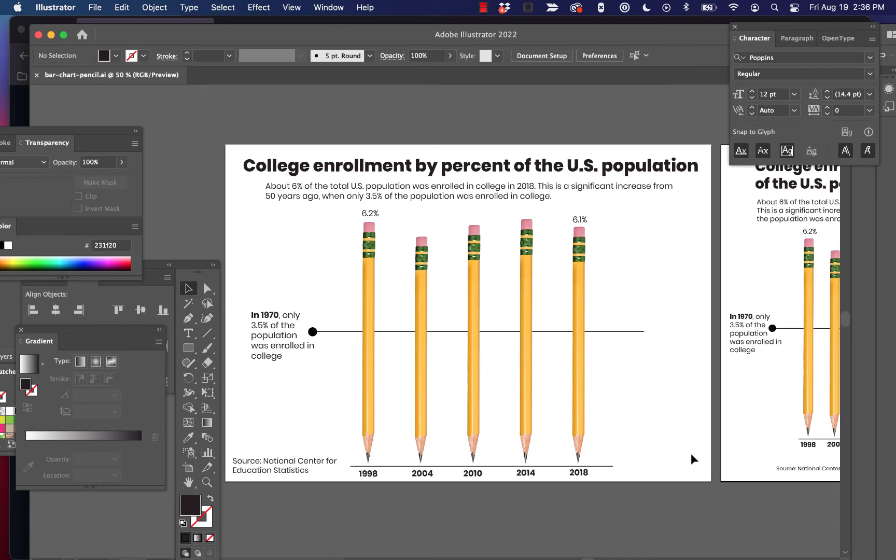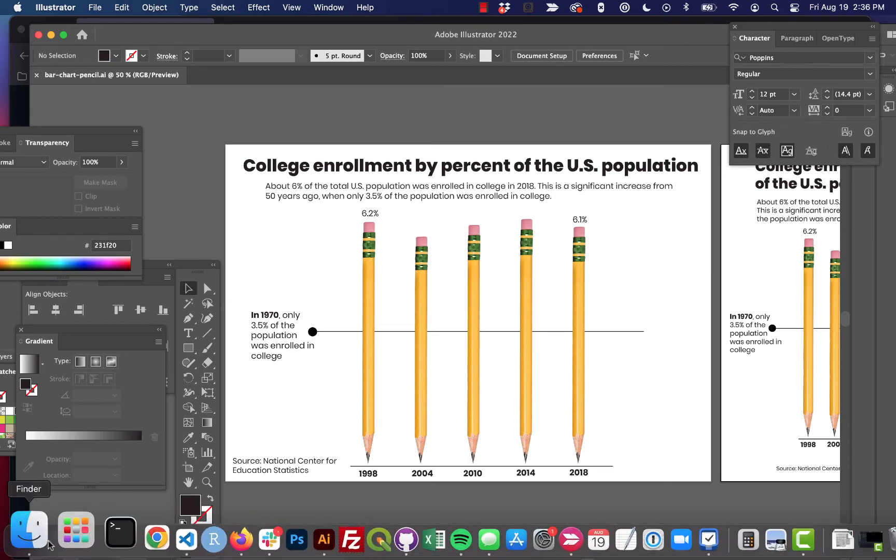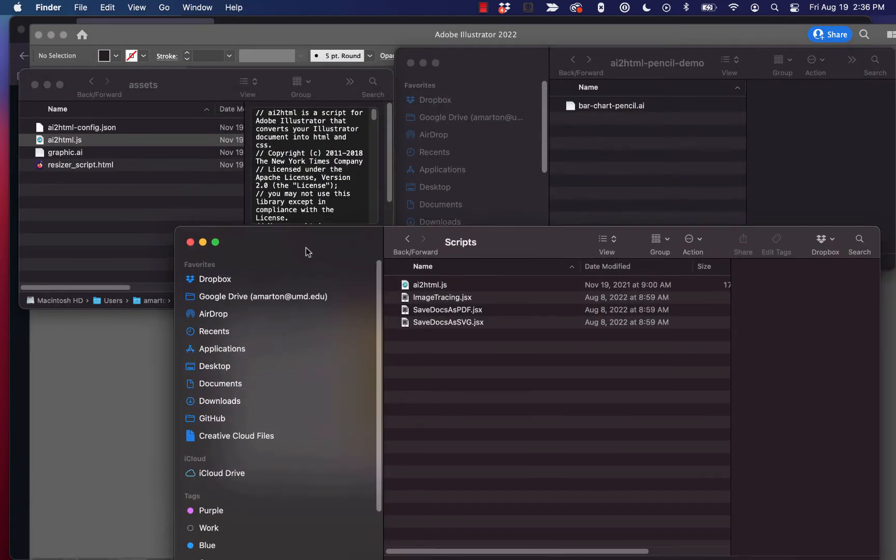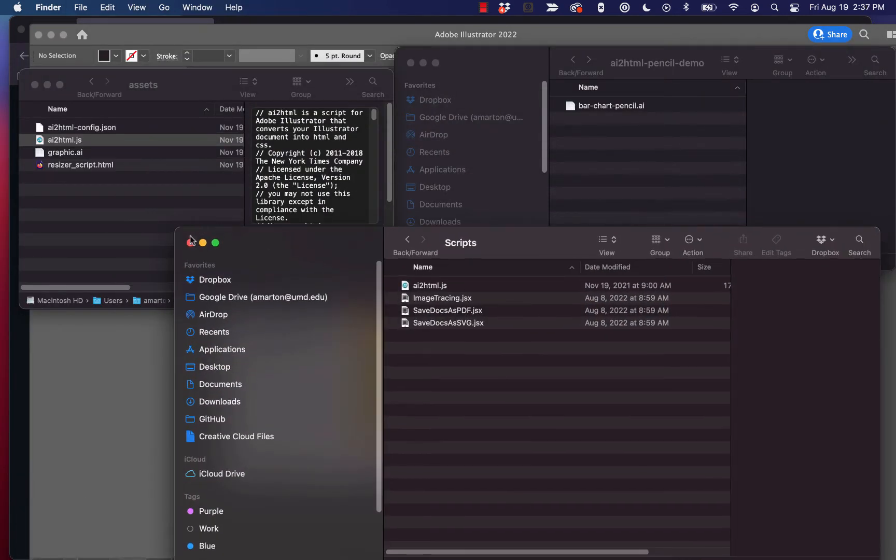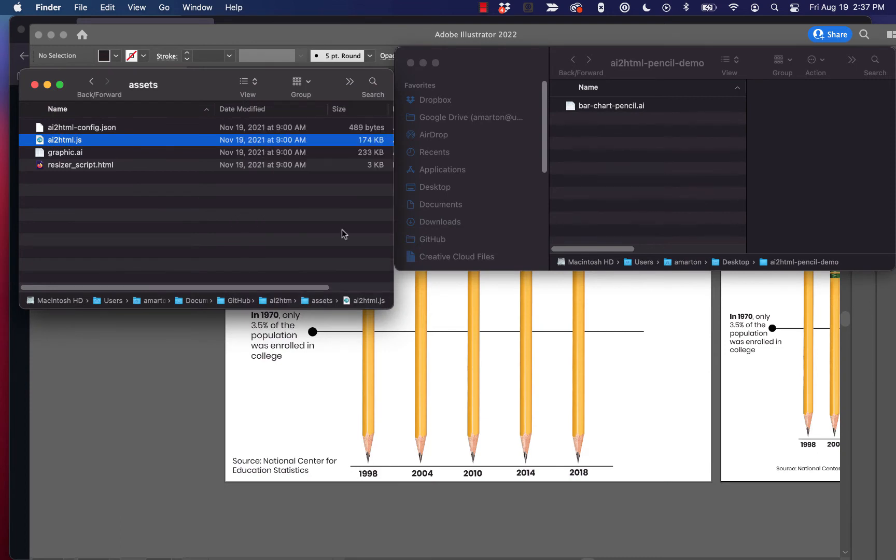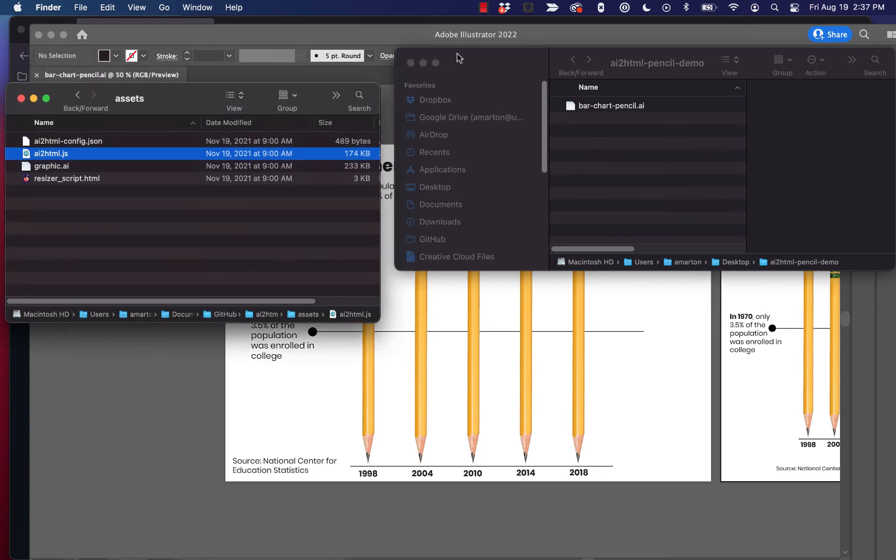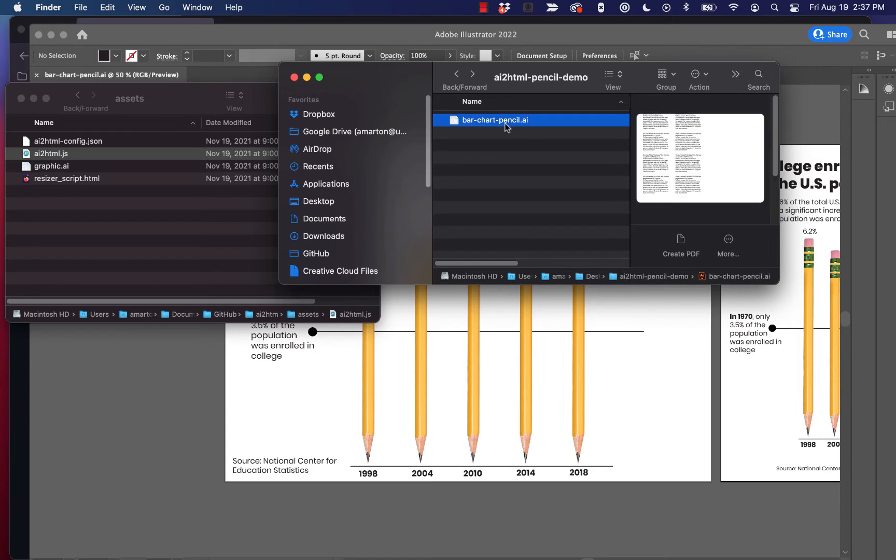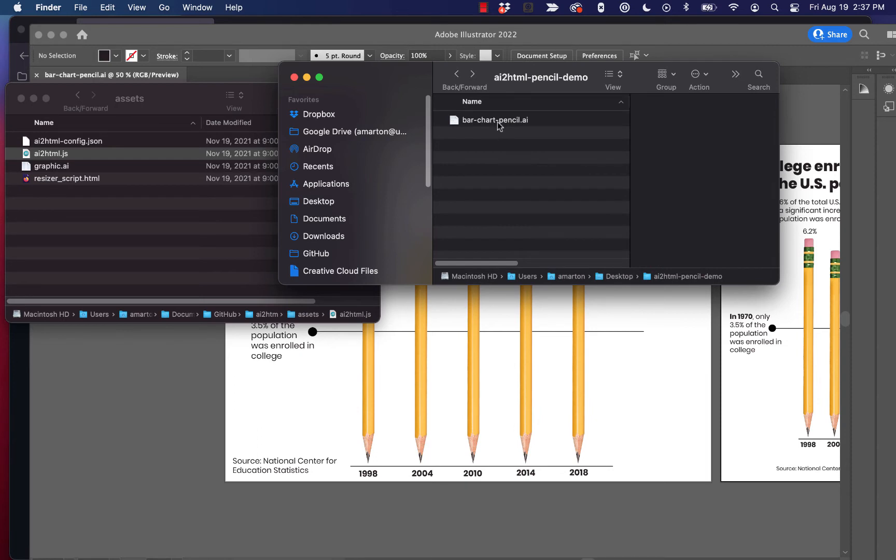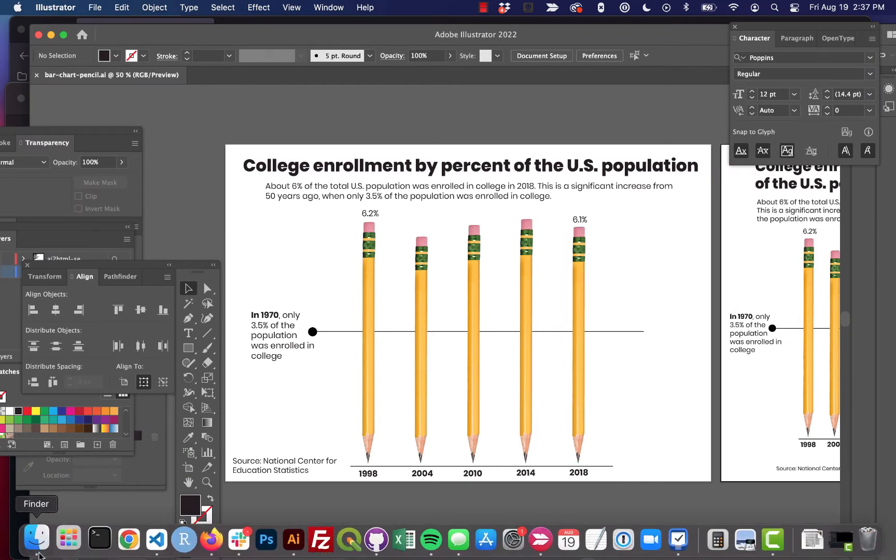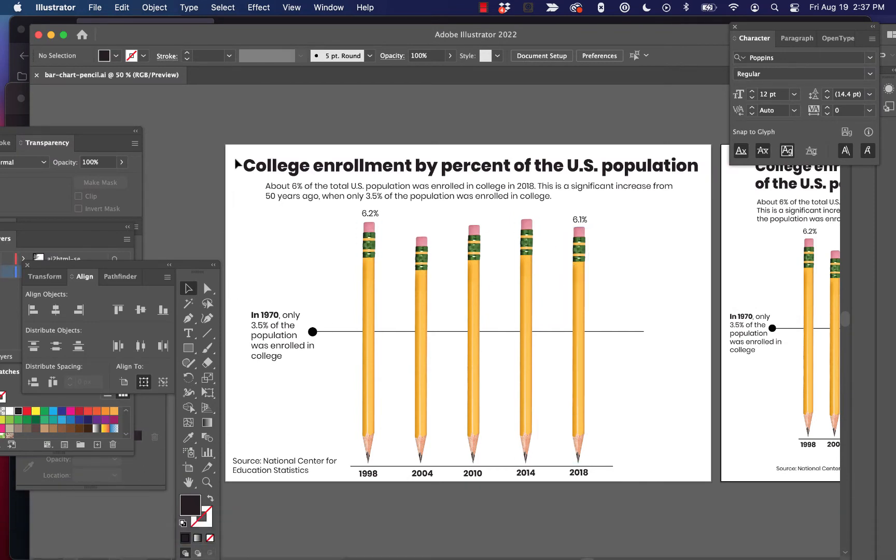Okay. So let's go ahead and run this through the script. I've got another folder open here. I can show you I have two folders open at this point. I have that assets folder, which is just the GitHub repo where I'm going to grab some stuff. But I also have a folder set up here called AI2HTML pencil demo. And this is just where basically our working file, the only thing that I have in that right now is this AI file called bar chart pencil dot AI, which is just this file right here.